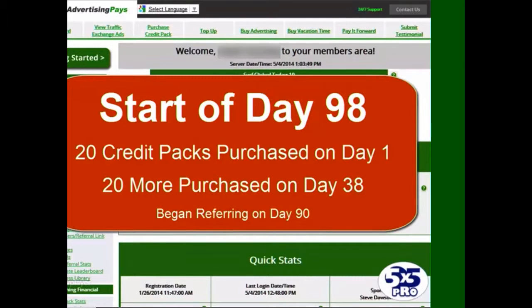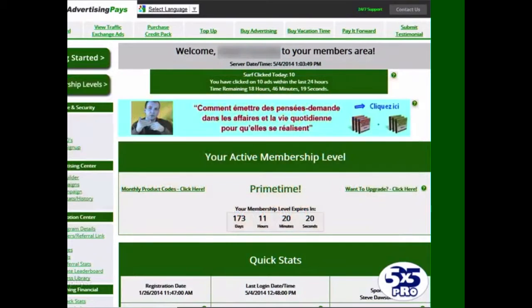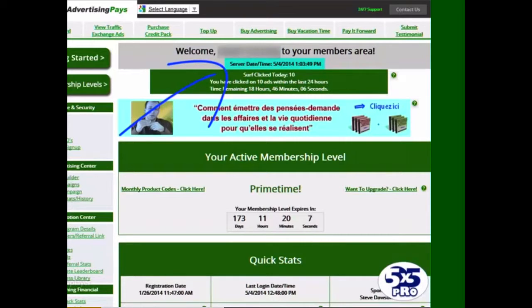Day 98 in my daily series, showing you the progress in my advertising pace. As you can see on the screen, it's now the 4th of May 2014. It's 24 hours since the last update, but you might be watching this video substantially after this date. The purpose of the series is just to show you the progress in real time, day by day.